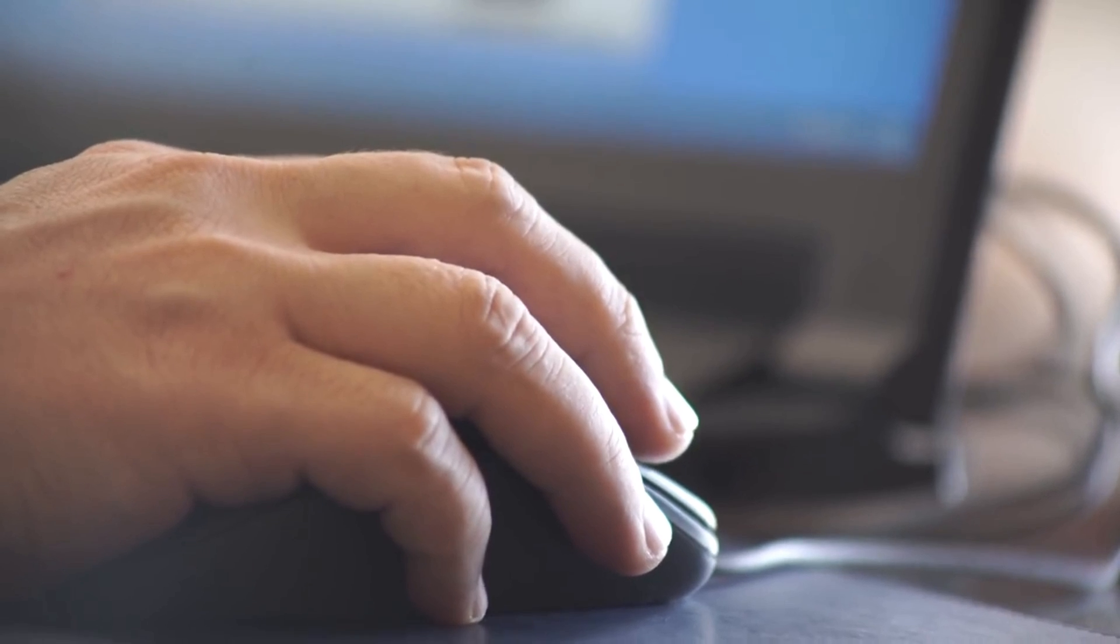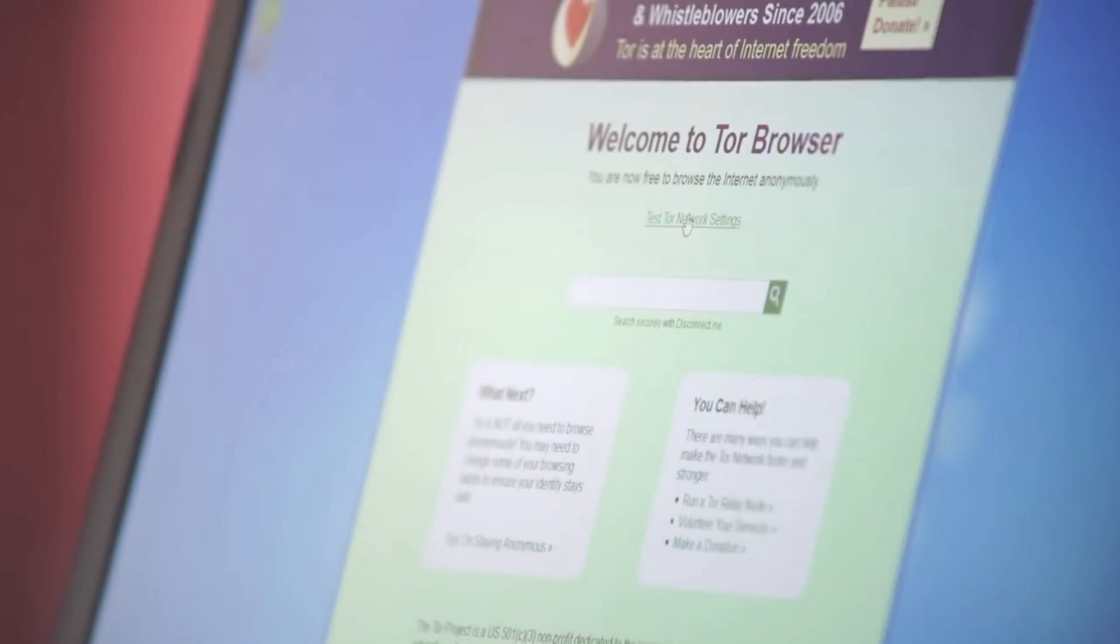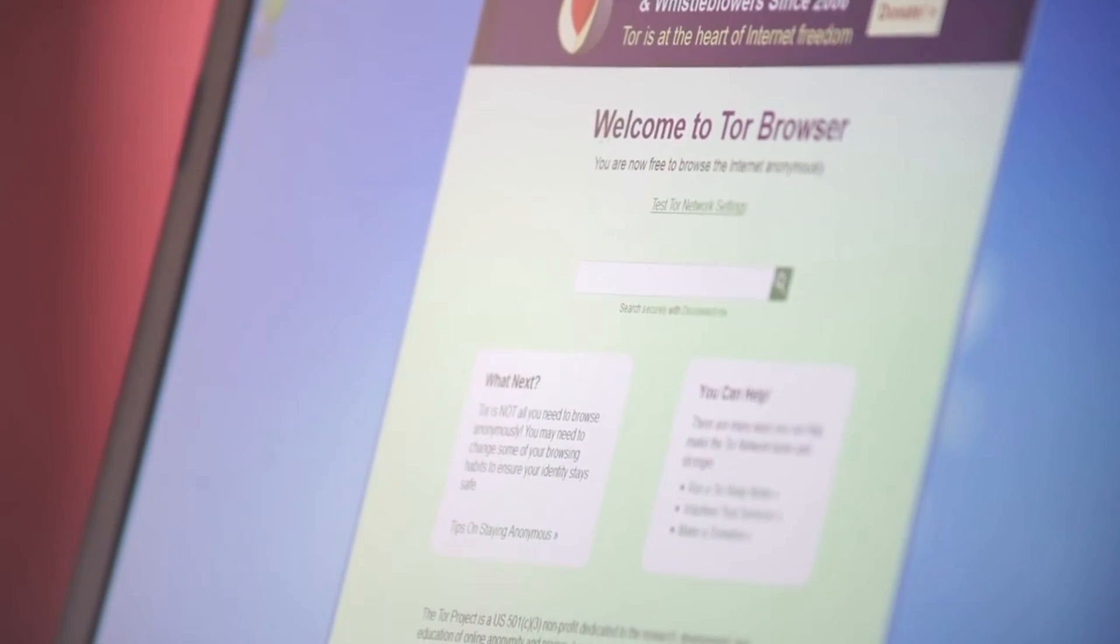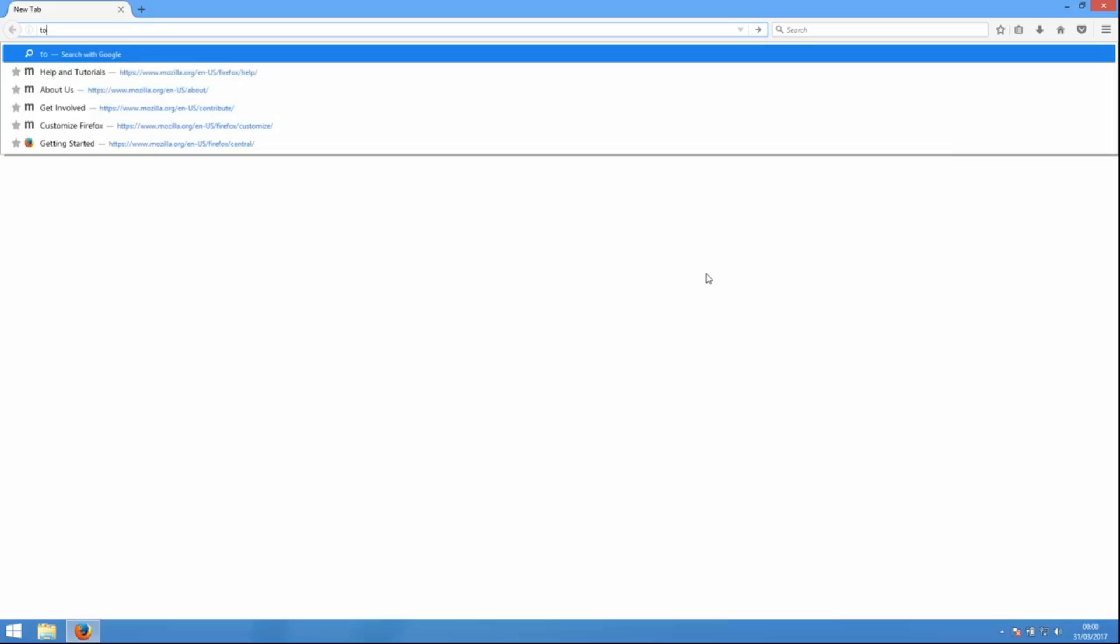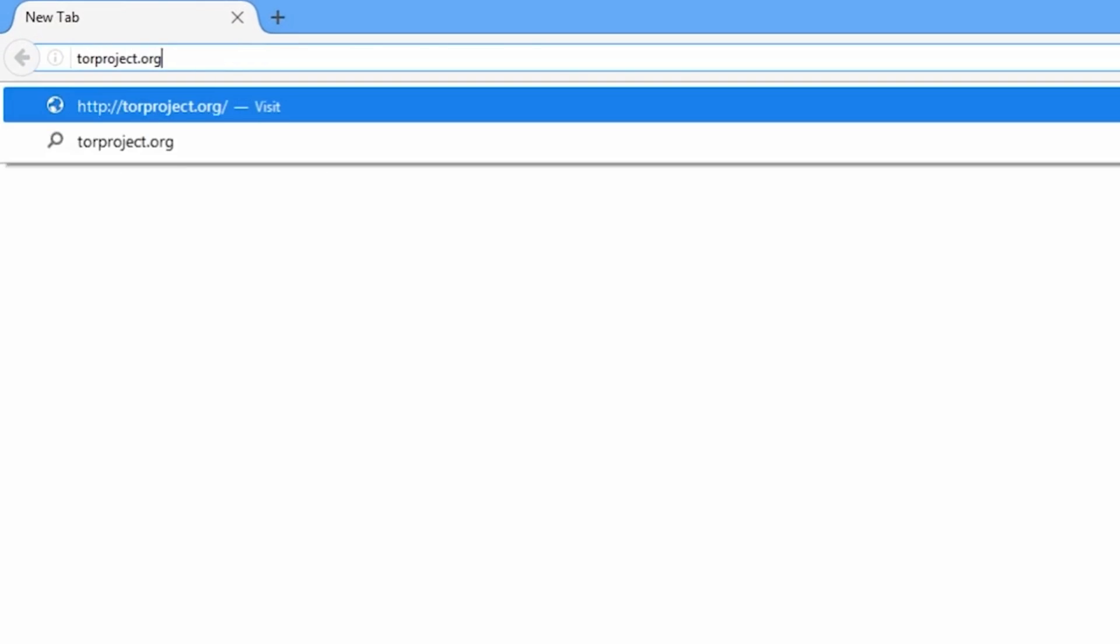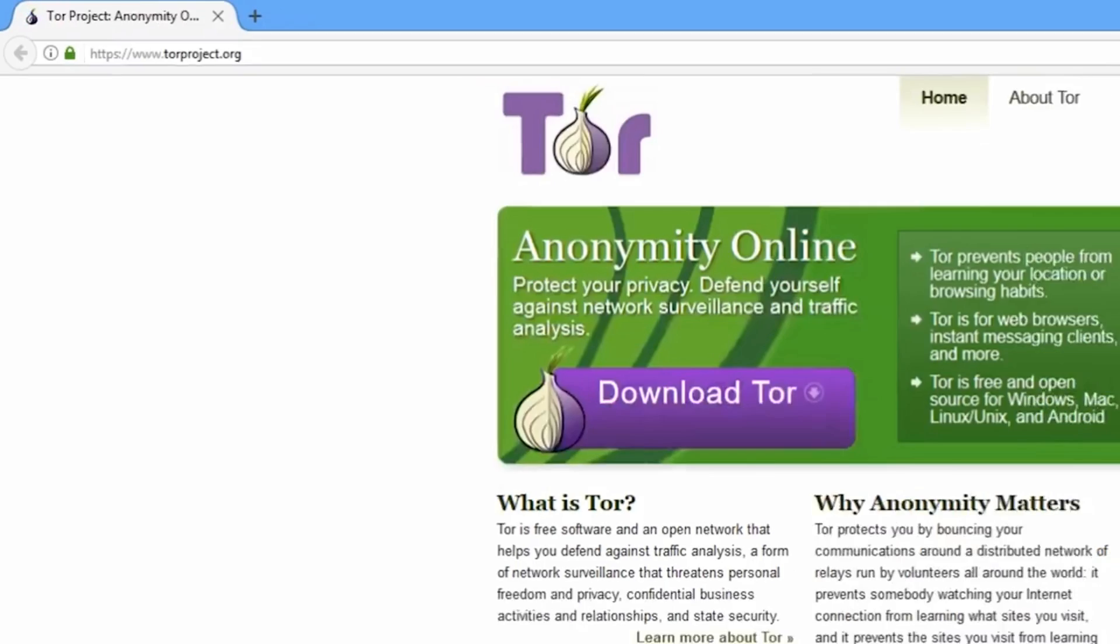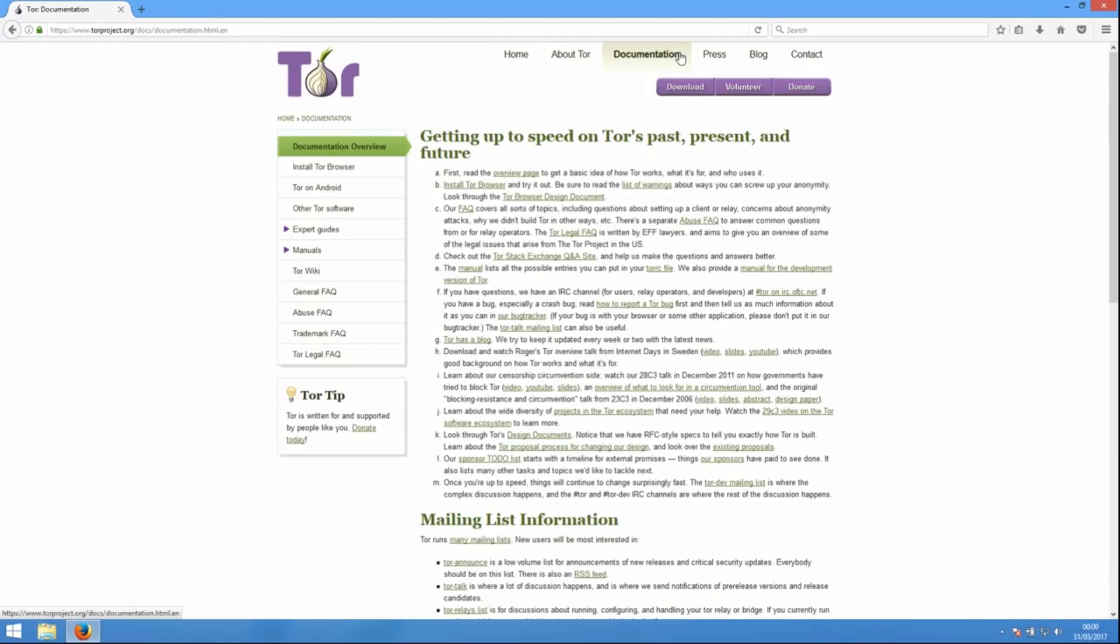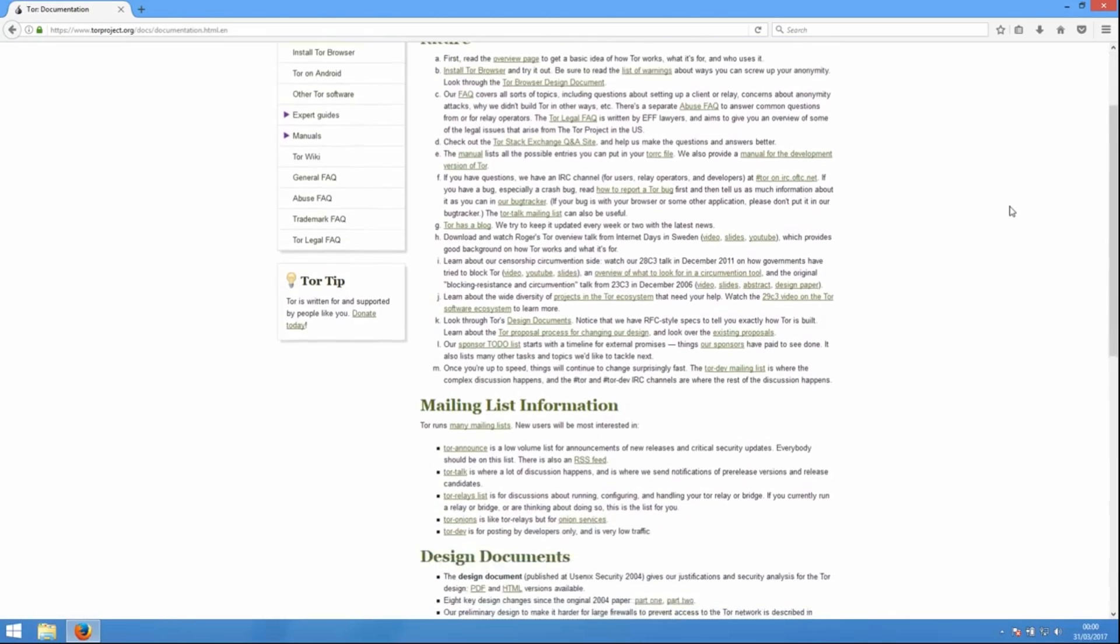So it's important to think a little about how Tor protects you and how it doesn't. To find out more about this, visit the Tor website at torproject.org and read the documentation before you use Tor.